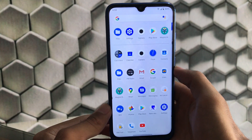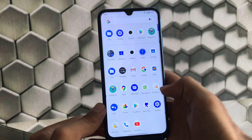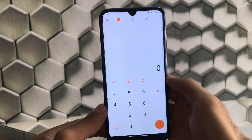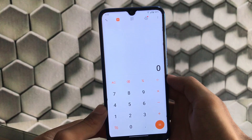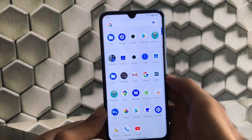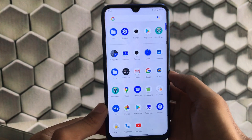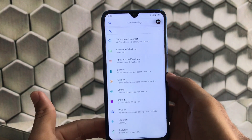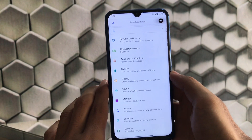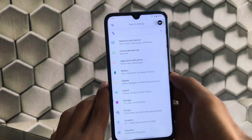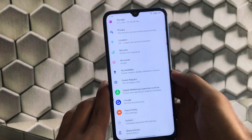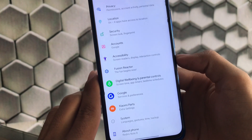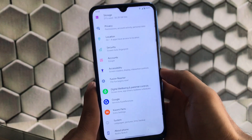We get MI Calculator pre-installed, and we also have MI Camera — I don't think you get MI Calculator in most other custom ROMs. Talking about Settings, you don't get many extra features, but there are some things like network and internet settings. We have Xiaomi Parts available with some extra settings, and the Fusion Reactor section with some customization options.